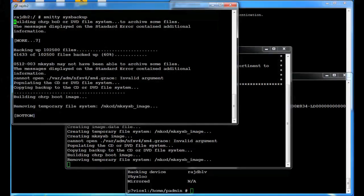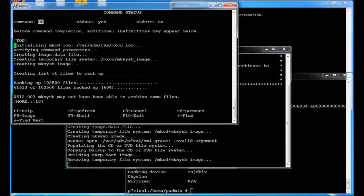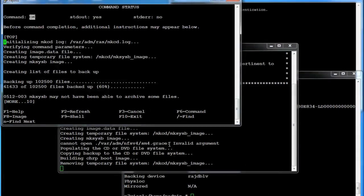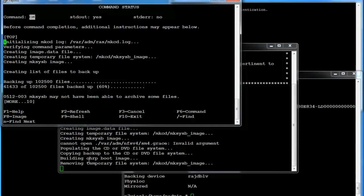And as we get here toward the end there's a few more things coming up. Where it's populating the CD file systems. Building the boot image. Removing a temporary file system.